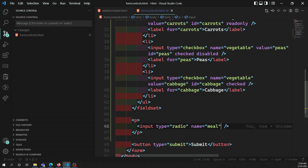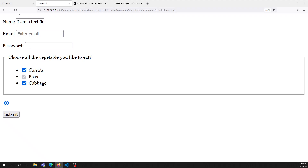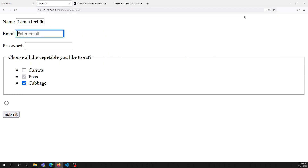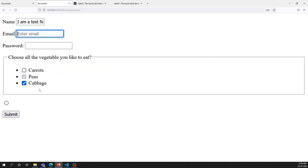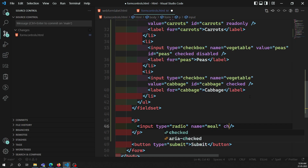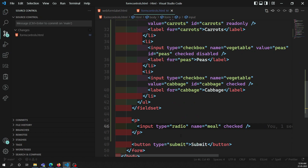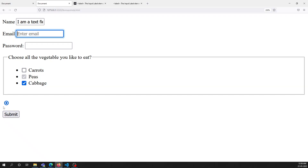Just like with checkboxes, you can use the `checked` attribute on a radio button to make it selected by default. If you add `checked` to a radio button, it will be automatically selected when the page loads.